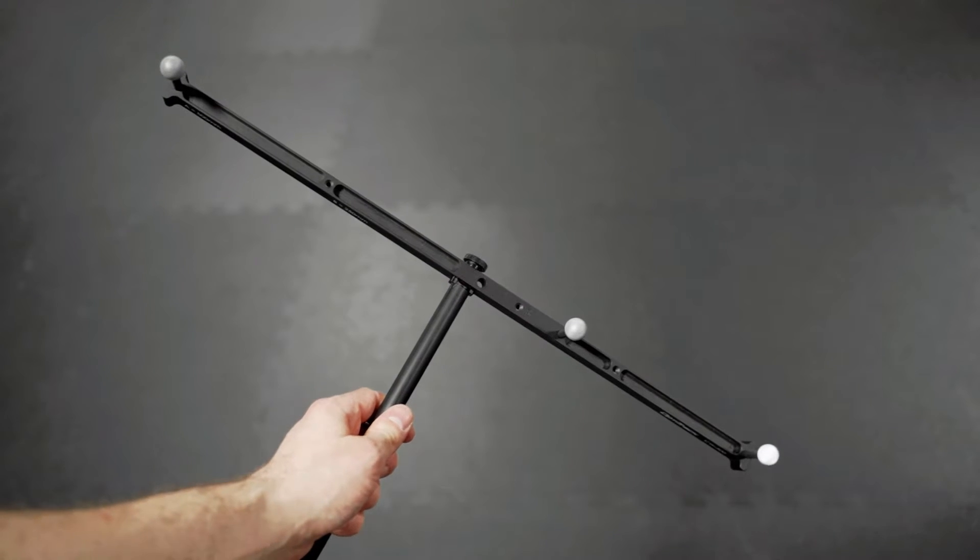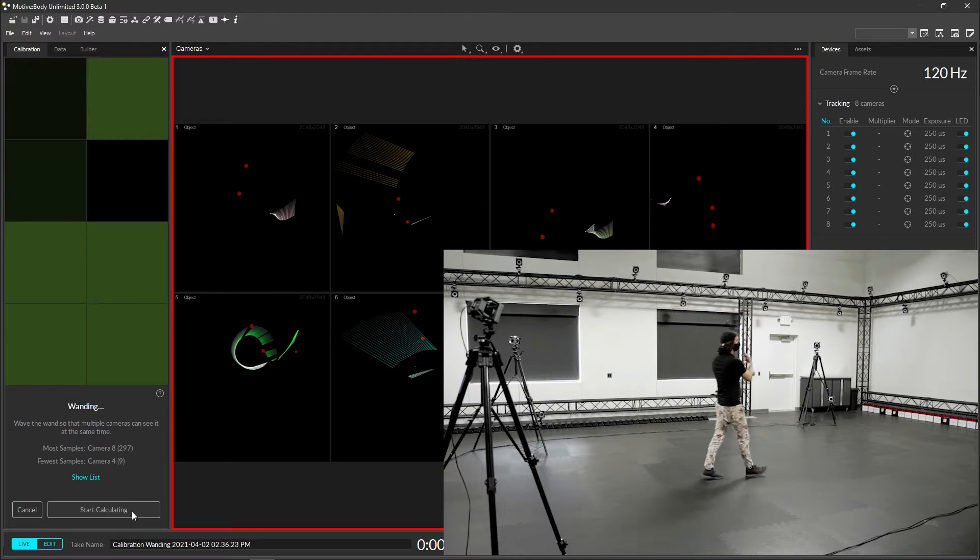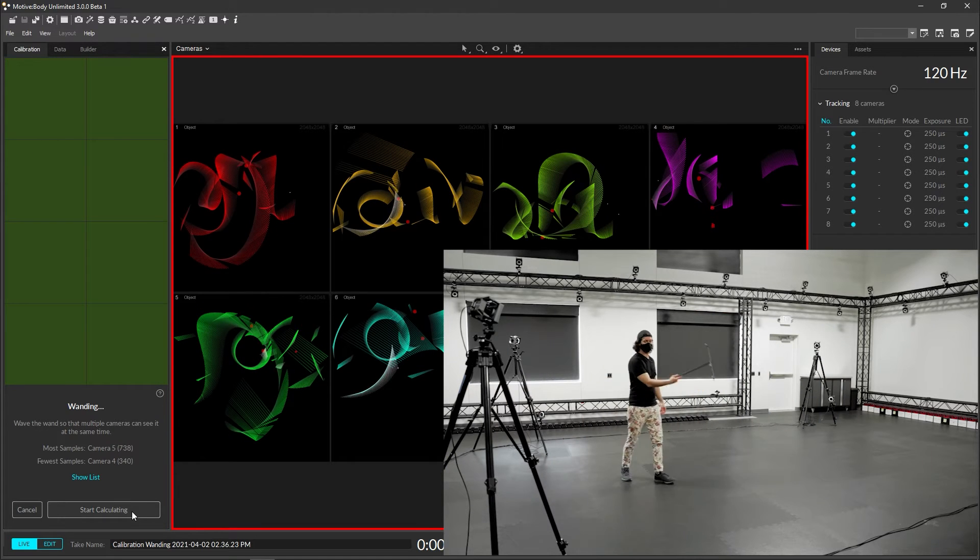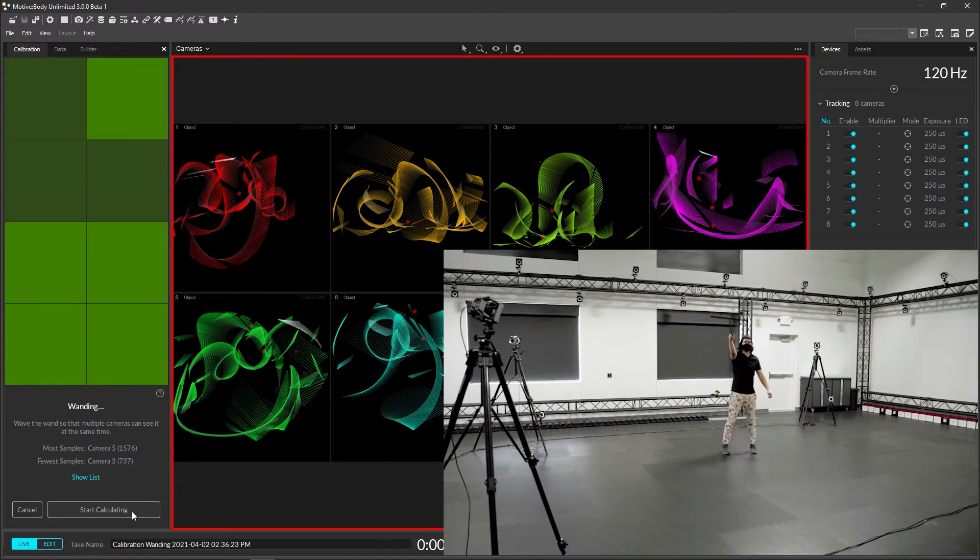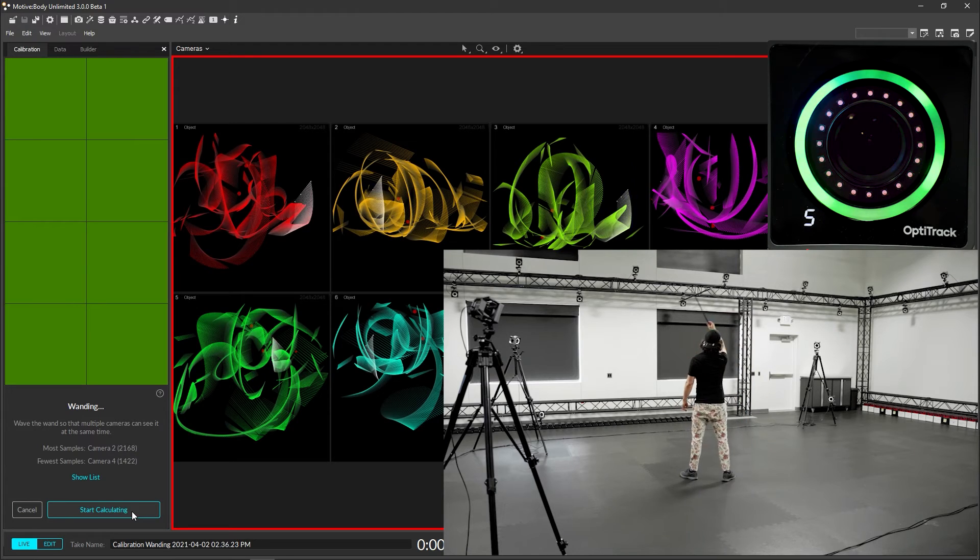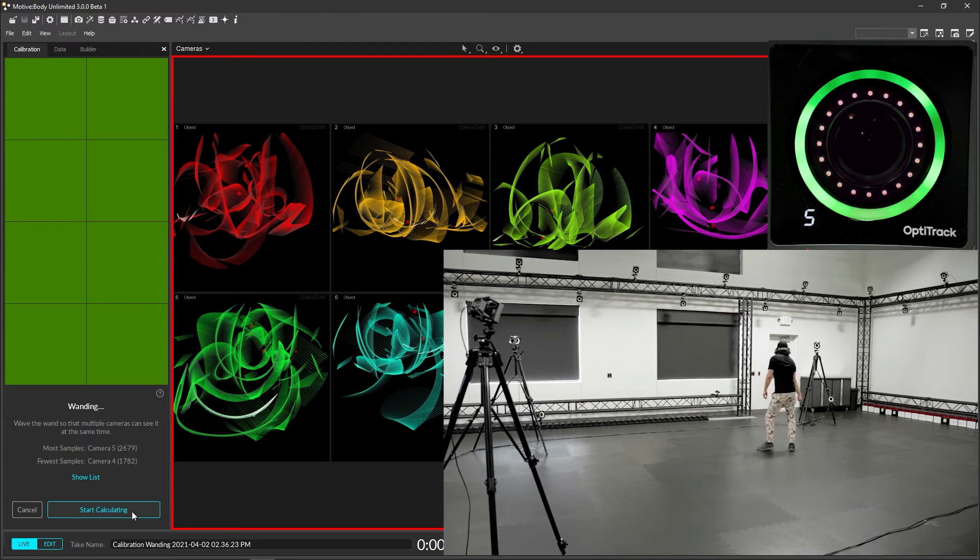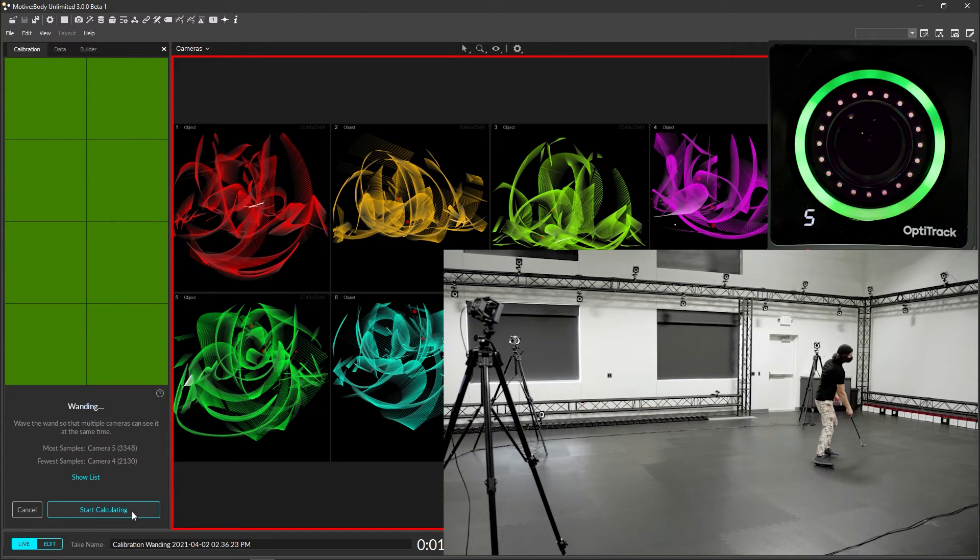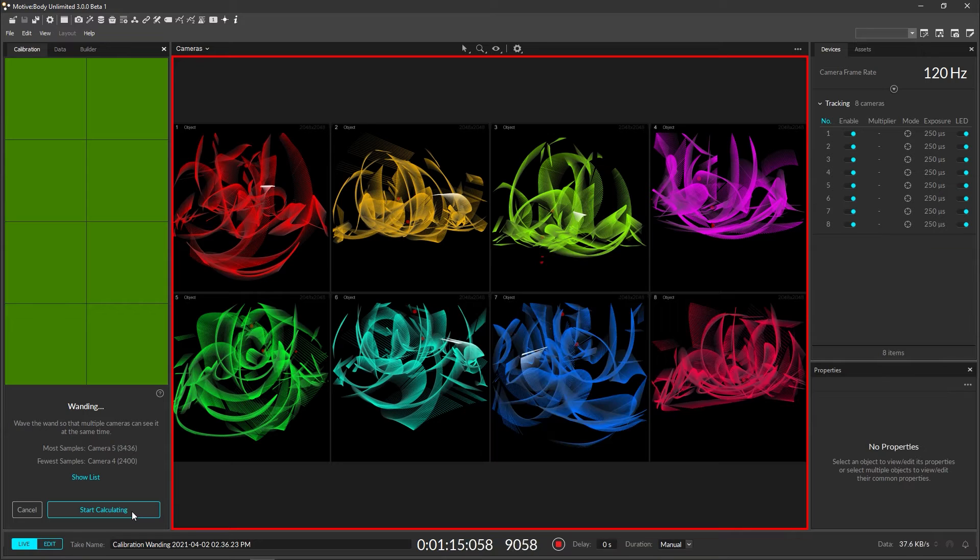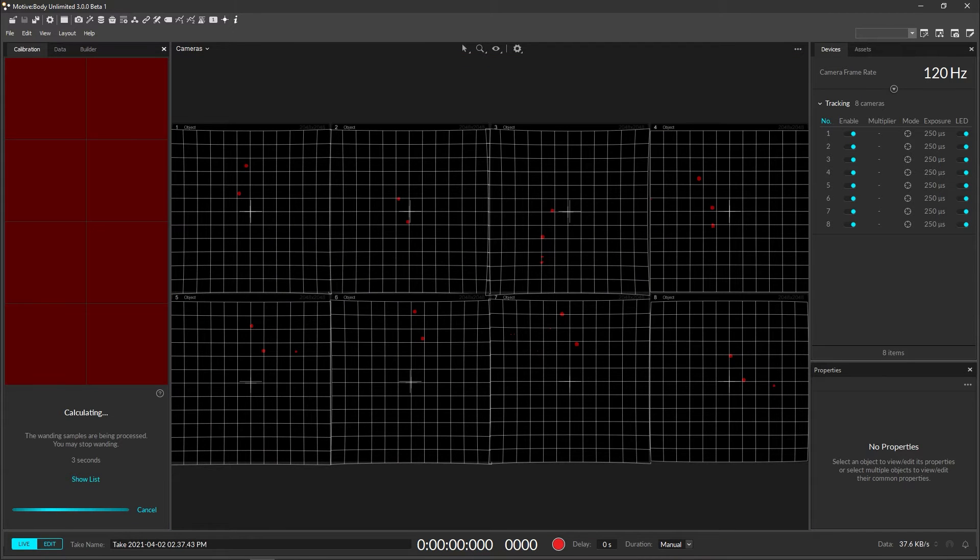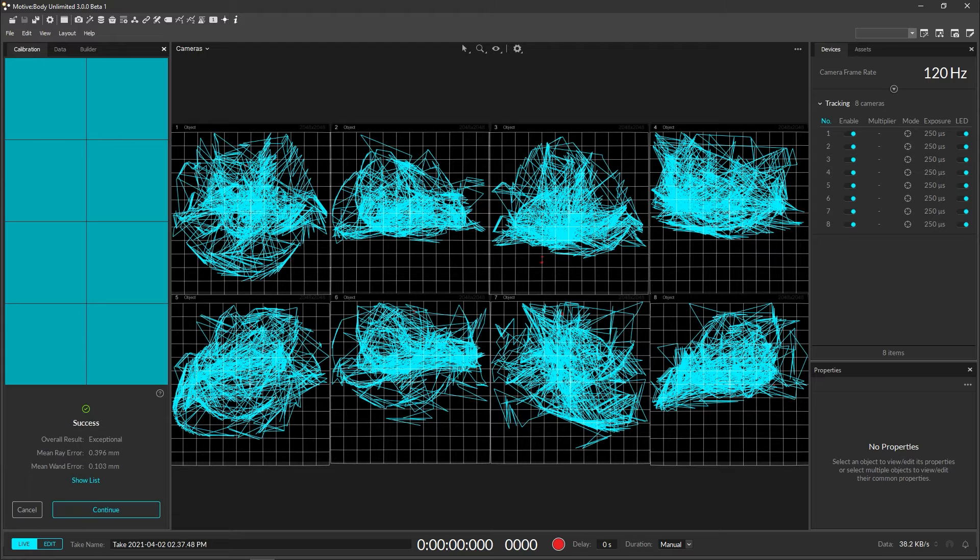Second, wand the volume by slowly waving the calibration wand while walking around the volume, allowing each camera to capture enough samples covering most of its field of view. When the LED lights and squares in the calibration pane appear bright green, enough samples have been captured. Head back to the PC and click calculate. Motive will use those samples to figure out where each camera is relative to one another. Check the wanding result and make sure it's satisfactory.